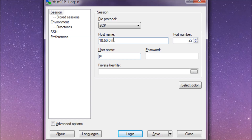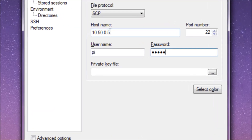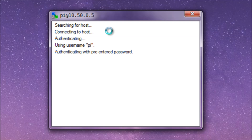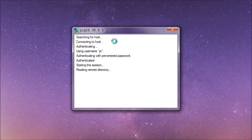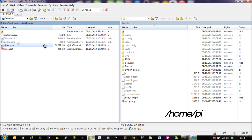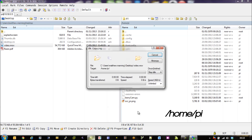Alternatively, you could just put this on a USB key, plug it into your Pi, and through the GUI you could just transfer it into the same directory. Make sure you put it into the /home/pi directory — that's where we're going to work from.